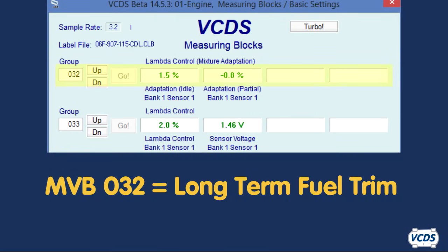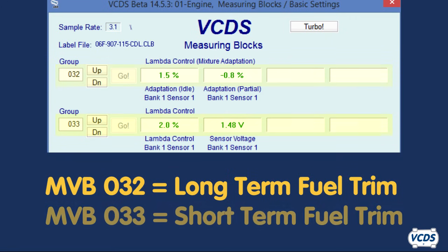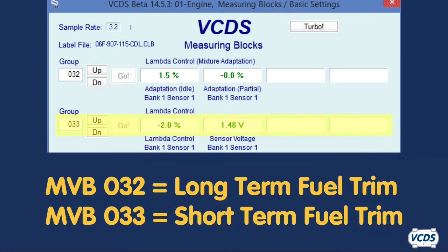Long-term fuel trim is found in Measuring Value Block Group 032. Short-term fuel trim is found in Measuring Value Block Group 033.